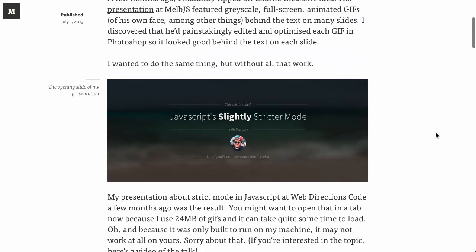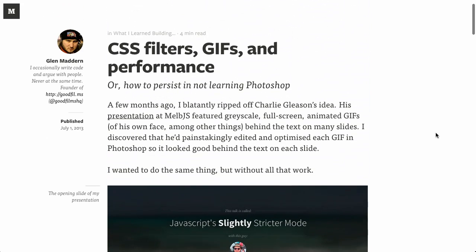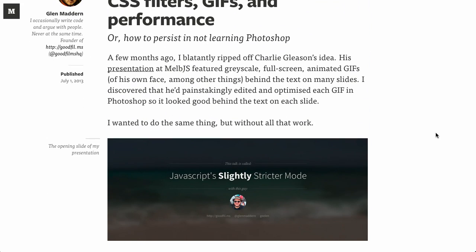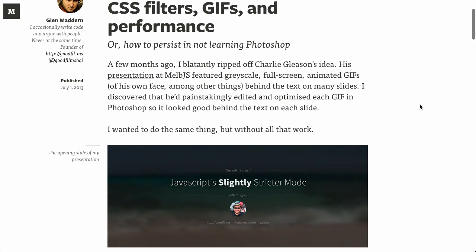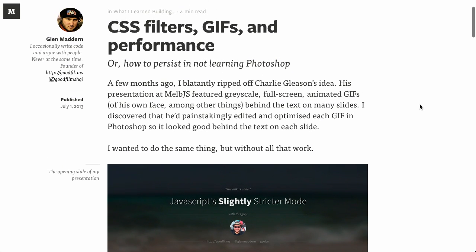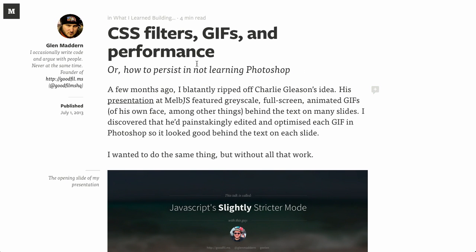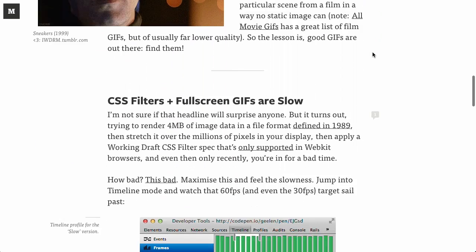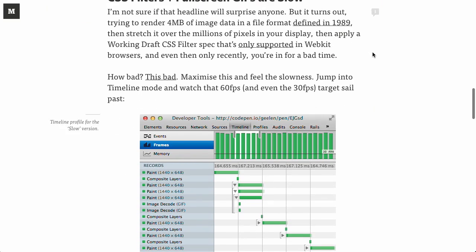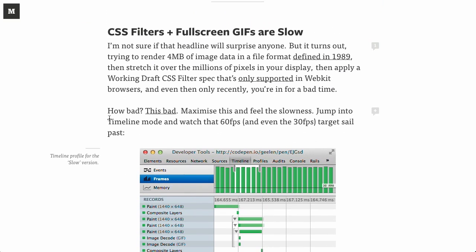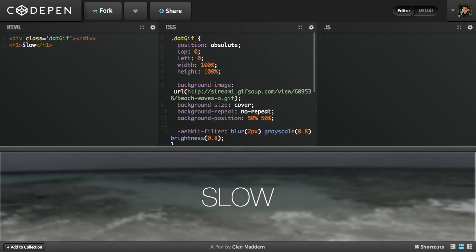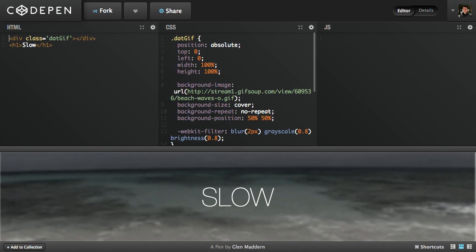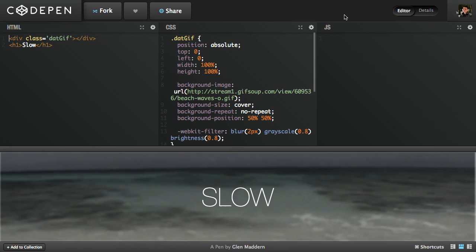Next up is CSS filters, GIFs, and performance. It's pronounced GIFs. It's whatever you feel most comfortable with. I feel most comfortable with being correct. Basically, the article is about how when you combine CSS filters and GIFs, you actually get pretty terrible performance. And further down in the article, it says, how bad? This bad. So when you click on that link, it opens up a code pen. And actually, this is performing much better than it did before. Oh actually, nope, there it goes.